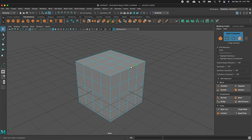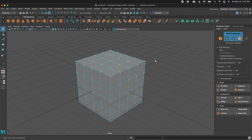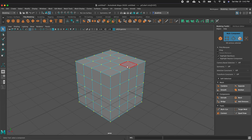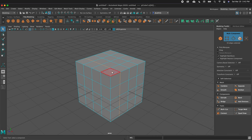When modeling polygons in Maya, selection is everything. How can we select things? We can marquee select. We can double-click to select all of the vertices. We can double-click to select an edge loop. We can double-click to select all of the faces.